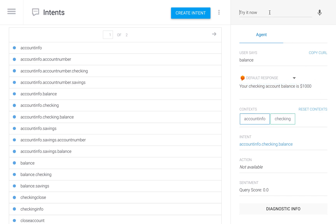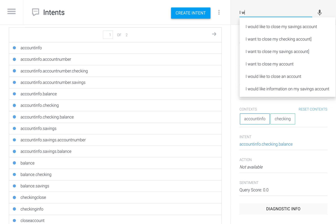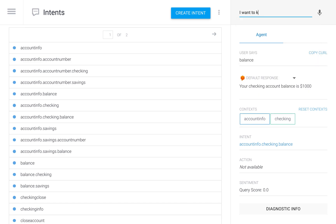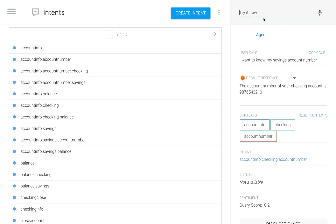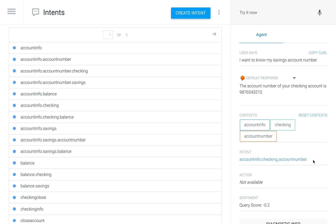Again, what if I wanted to jump ahead? I tell the bot 'I want to know my savings account number,' and yes, I also have the intent that handles this case, so the information is given out right away.